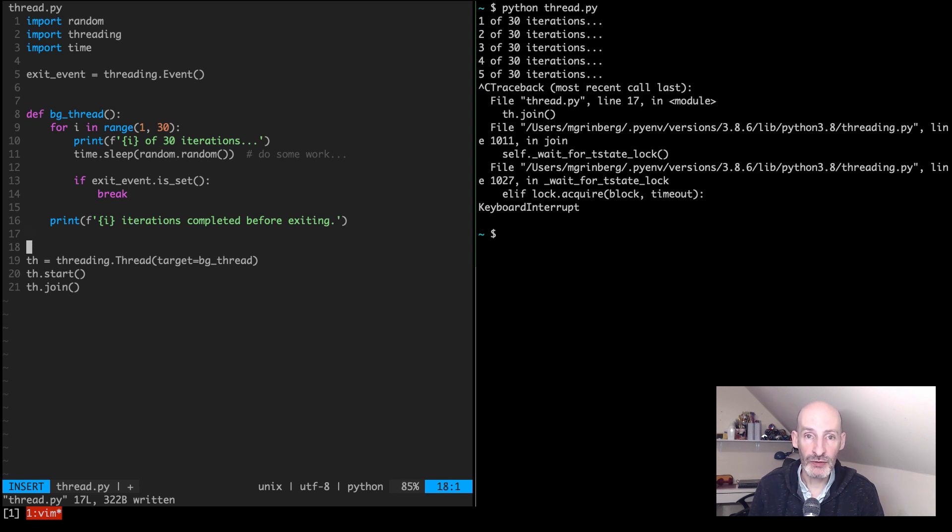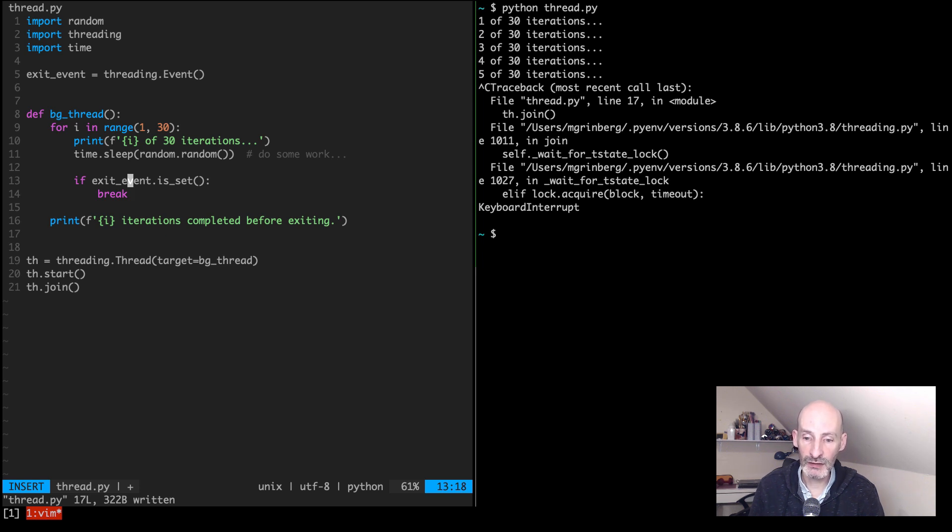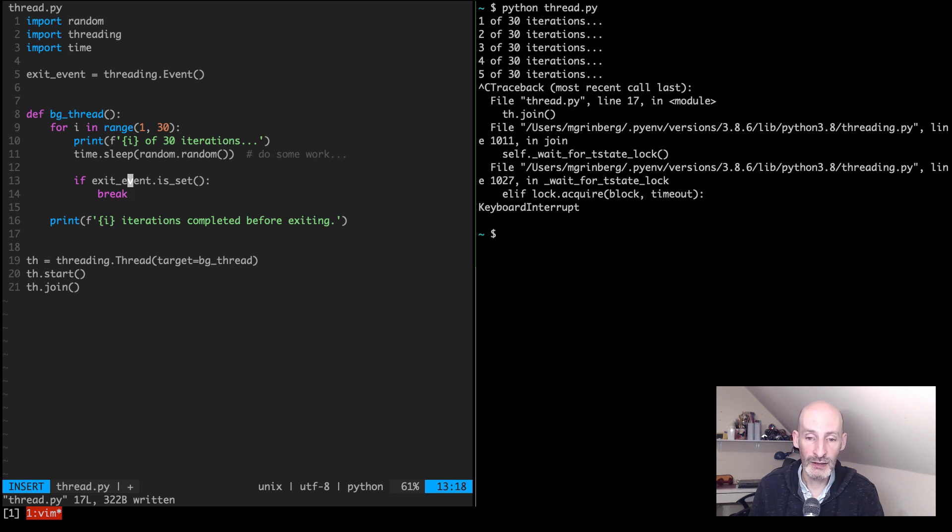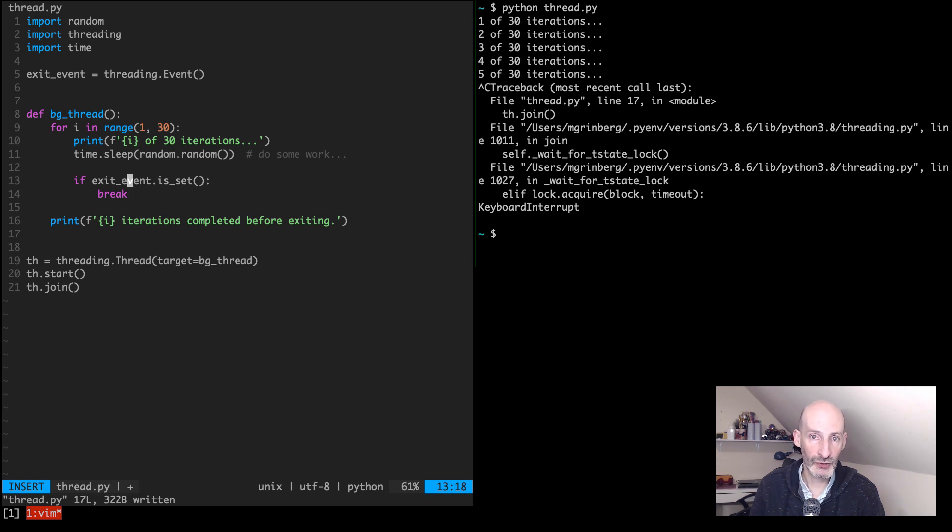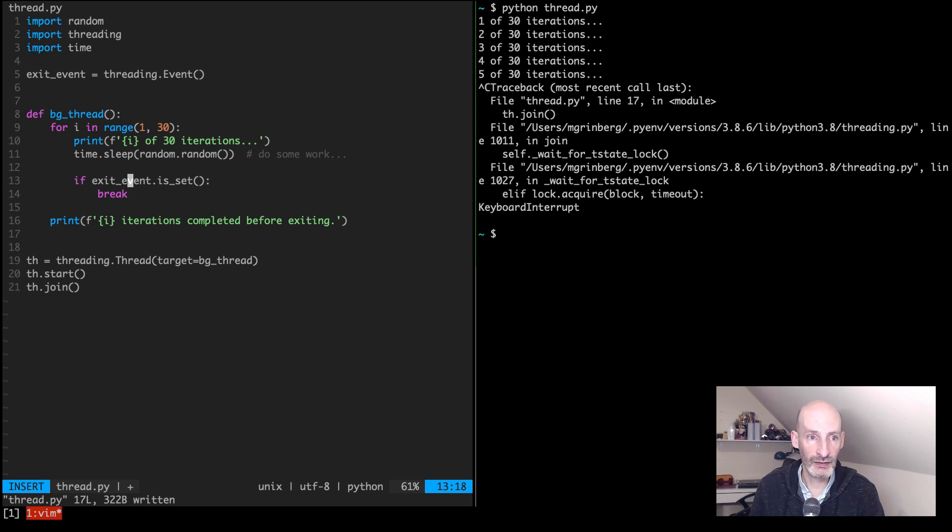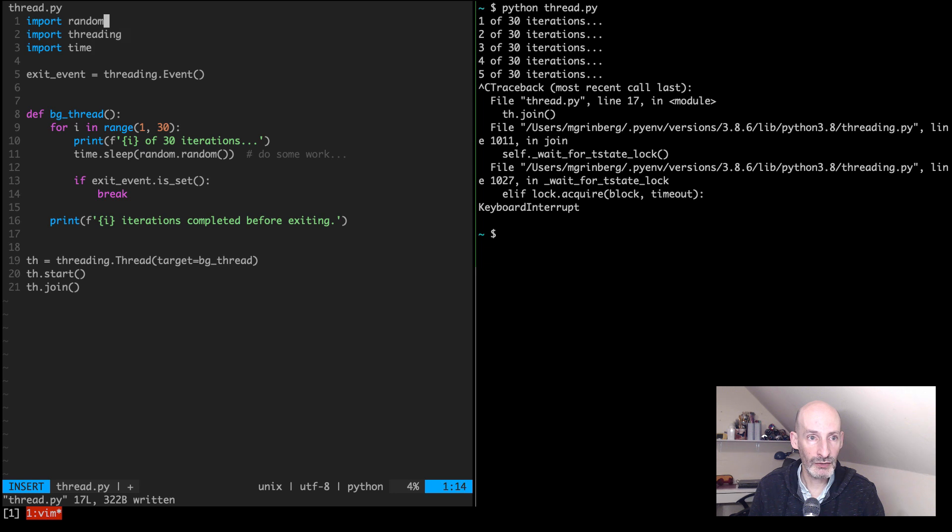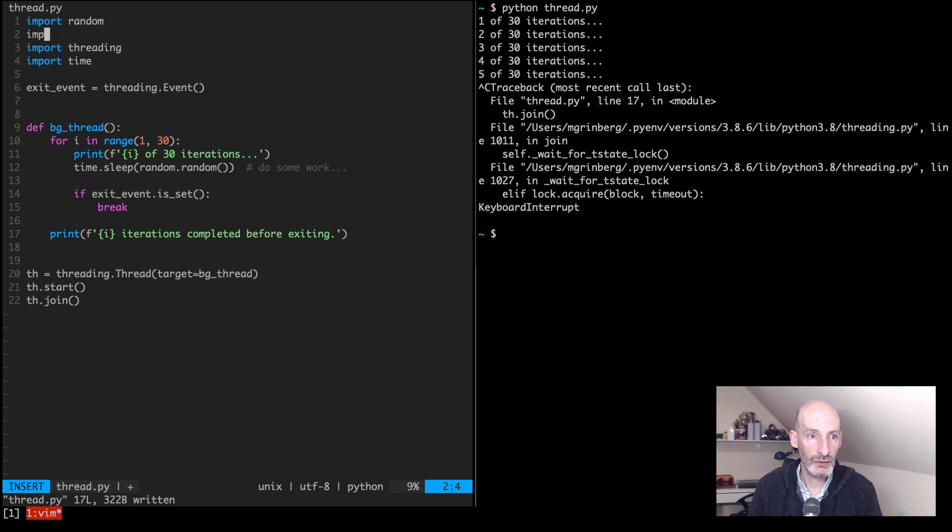And for this it really depends on what type of condition you would like to handle. With the example that I'm using, which is to interrupt the application with Control-C, the correct thing to do will be to set up a signal handler that catches the Control-C event, and then at that point it can signal the thread to exit. So we are going to import signal.